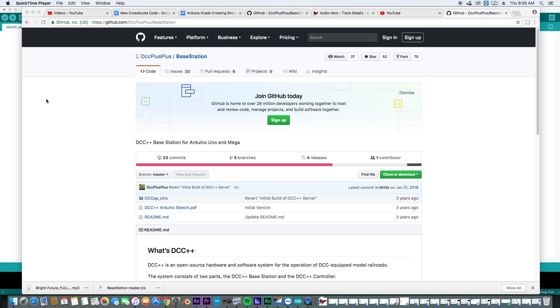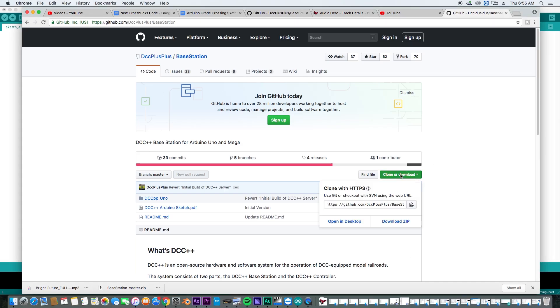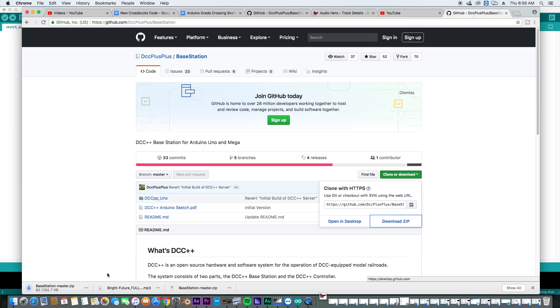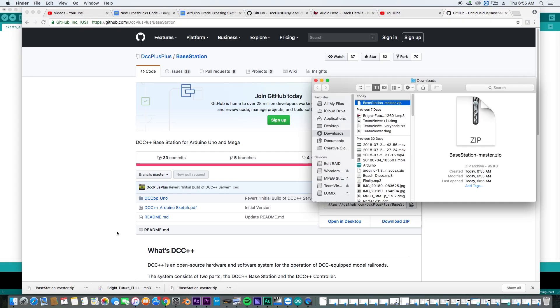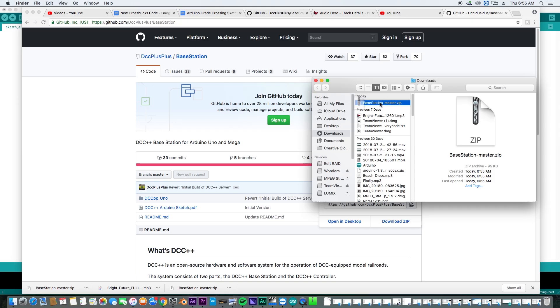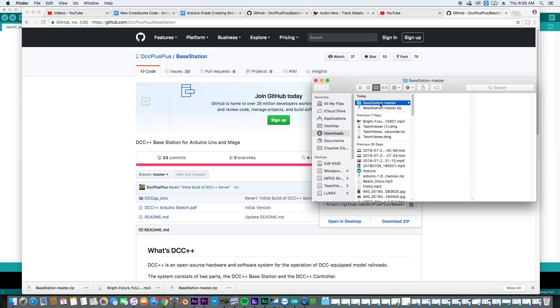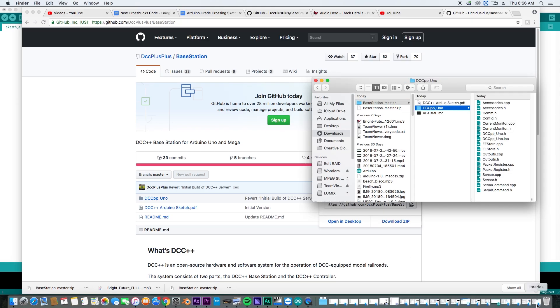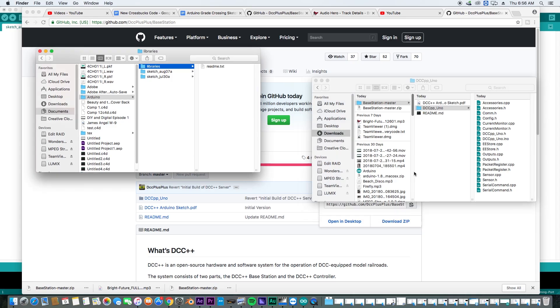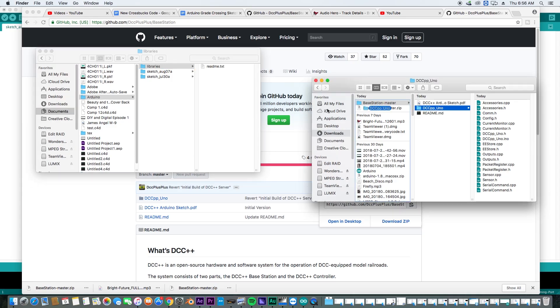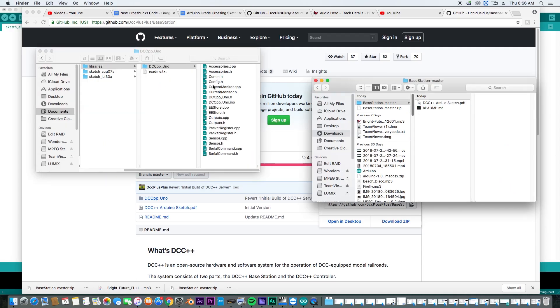Fortunately, we can download the software from this website and I will link it in the description below. So we're going to go ahead and download and then we're going to open our download and then we're going to take the software folder right here that comes out of our download and we're going to move it over into our libraries right here.